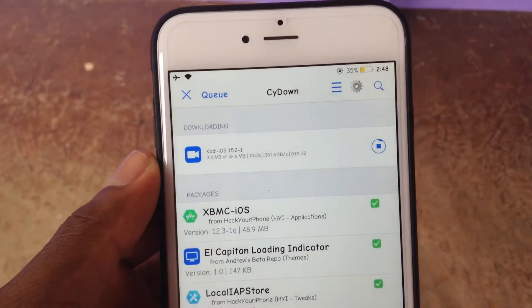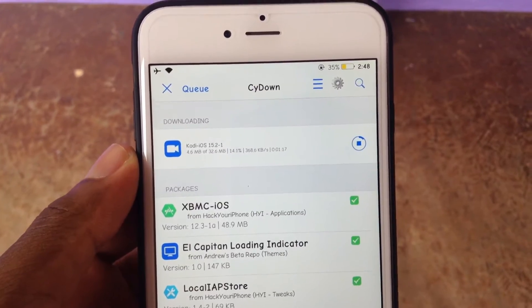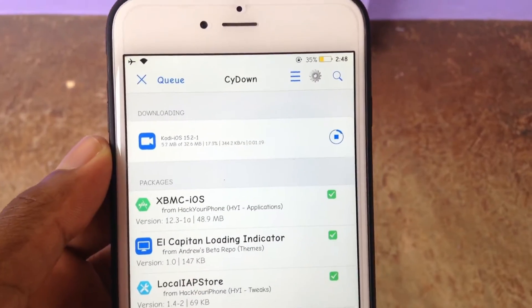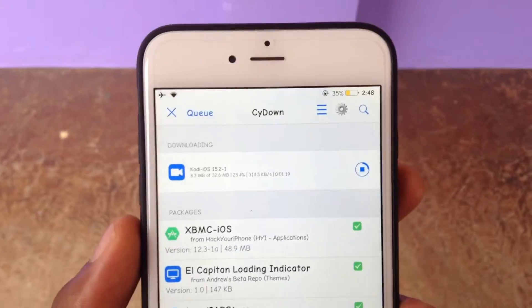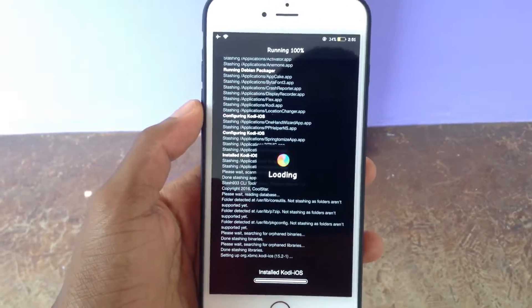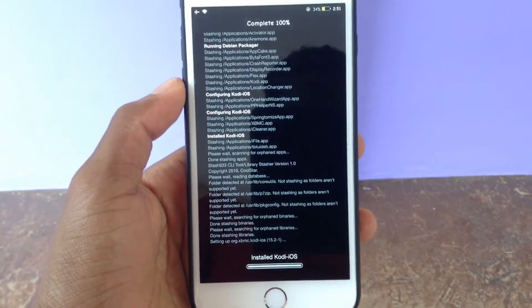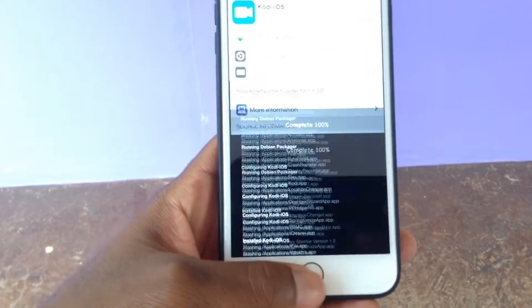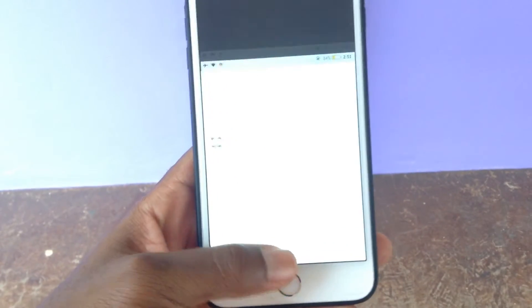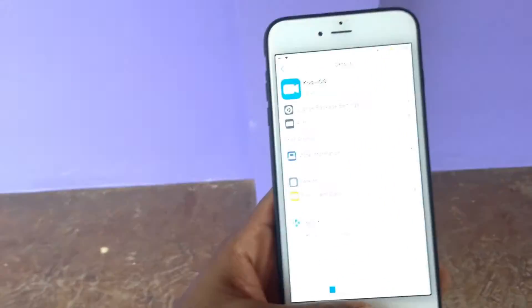Don't worry about it — yours will look different, but this is CYDown I'm running. Let it install; it'll take some time, definitely because it's a big file. Once it's installed on your device, hit Return to Cydia. You don't need to respring your device because it's an application and not a tweak.